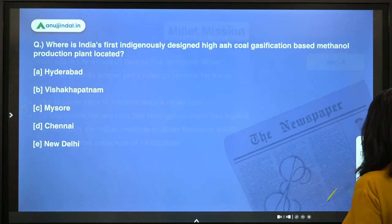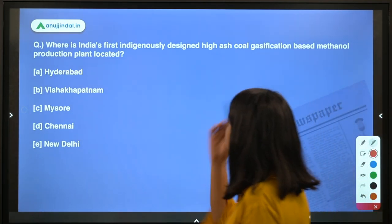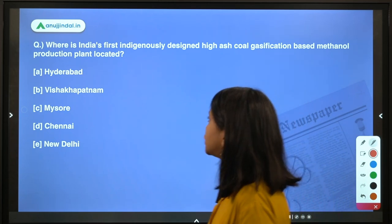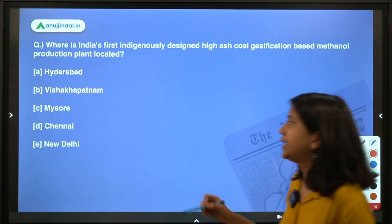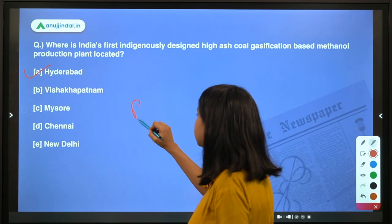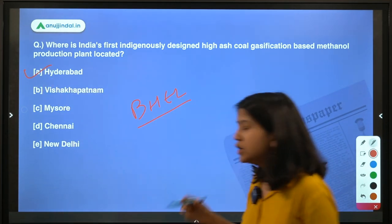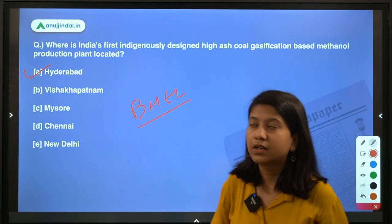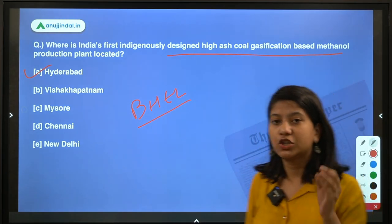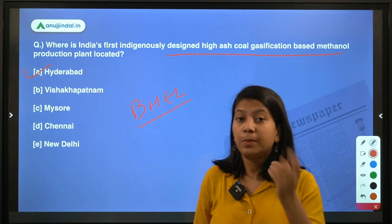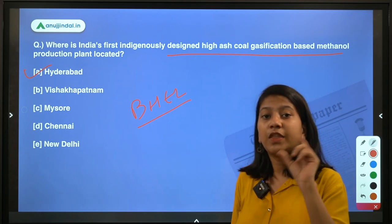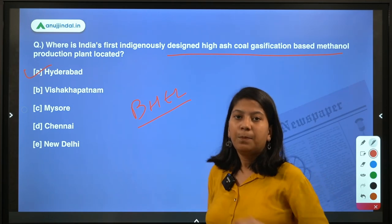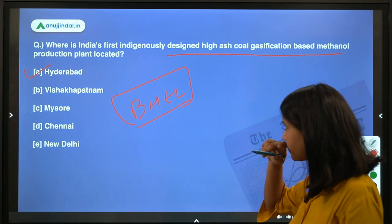Next question: where is India's first indigenously designed high ash coal gasification based methanol production plant located? It is located in Hyderabad at the Research and Development center of Bharat Heavy Electricals Limited — BHEL. This high ash coal gasification based methanol production plant has been set up there. Since this is indigenously developed, it is important to know the company that established this plant, which is BHEL.